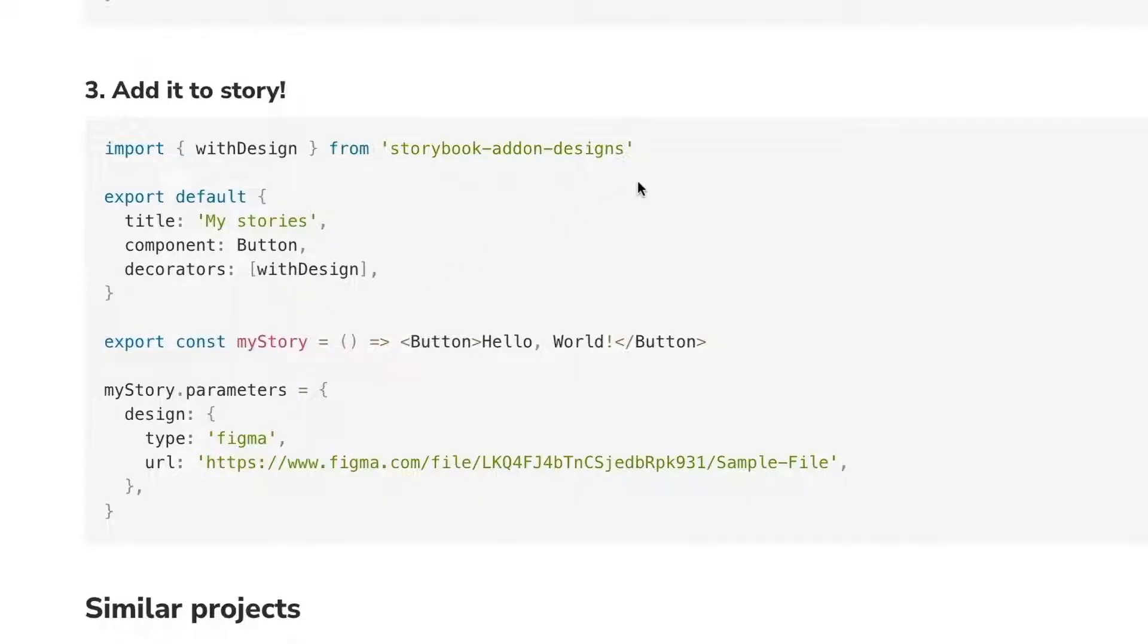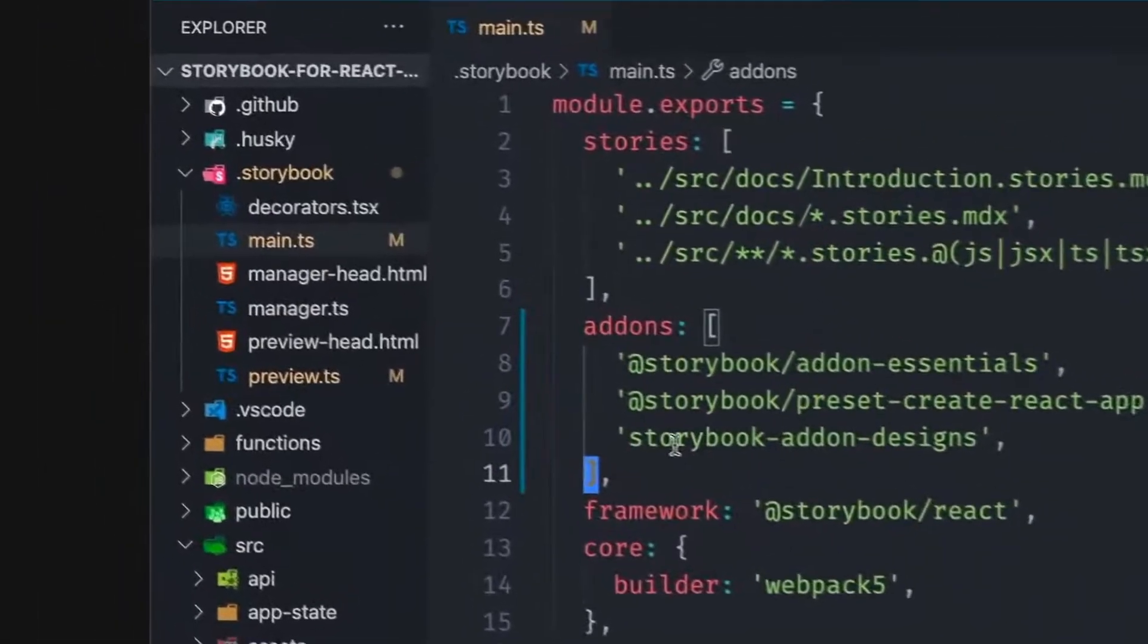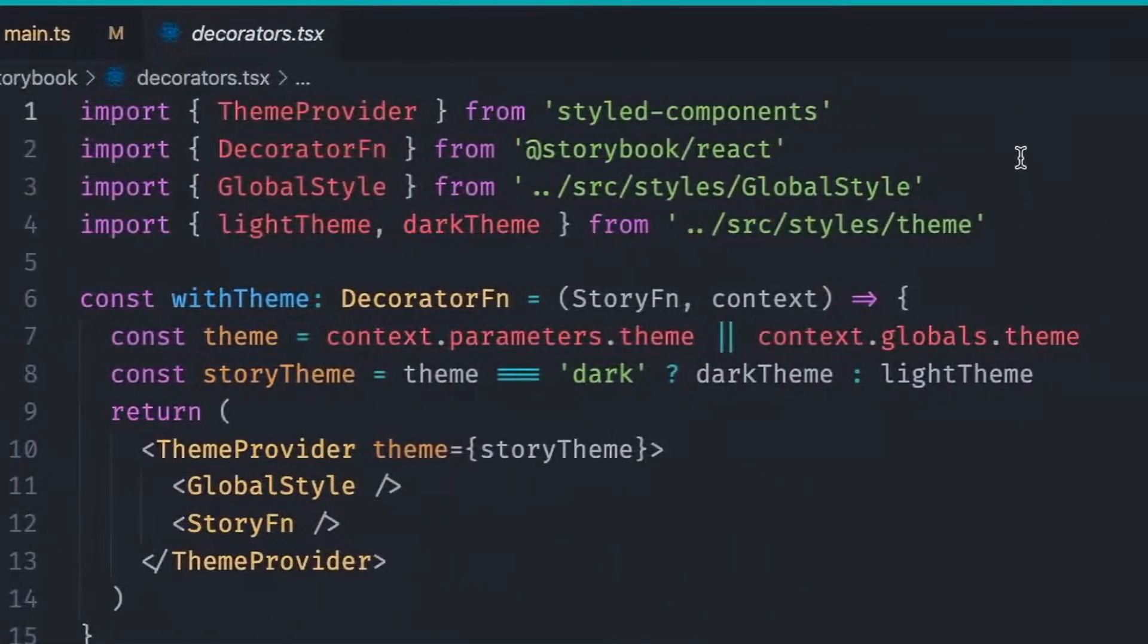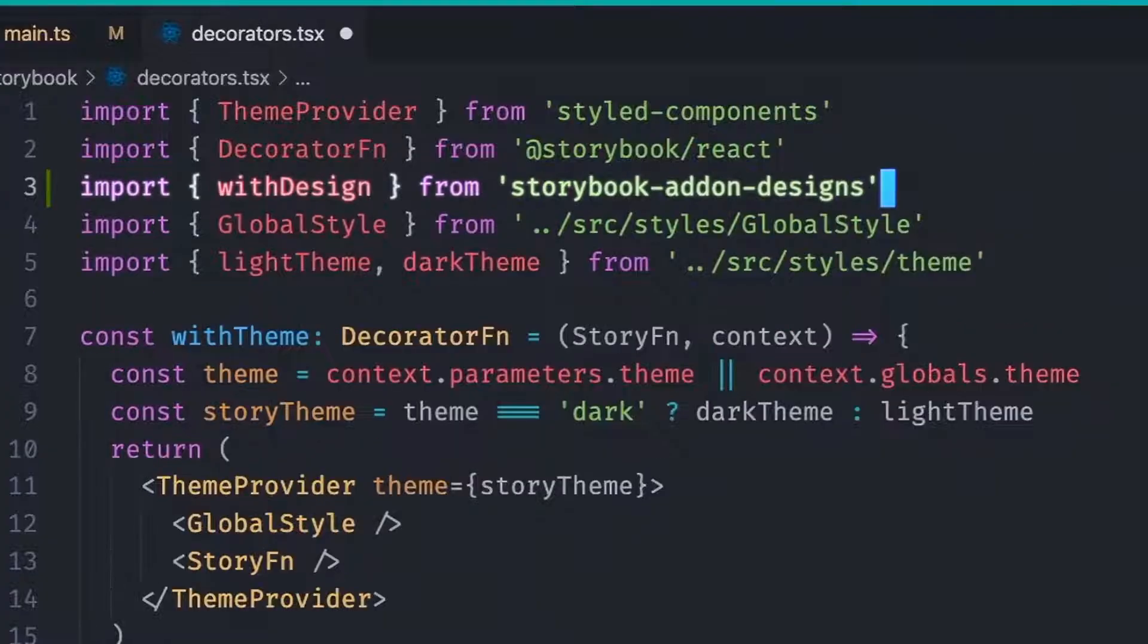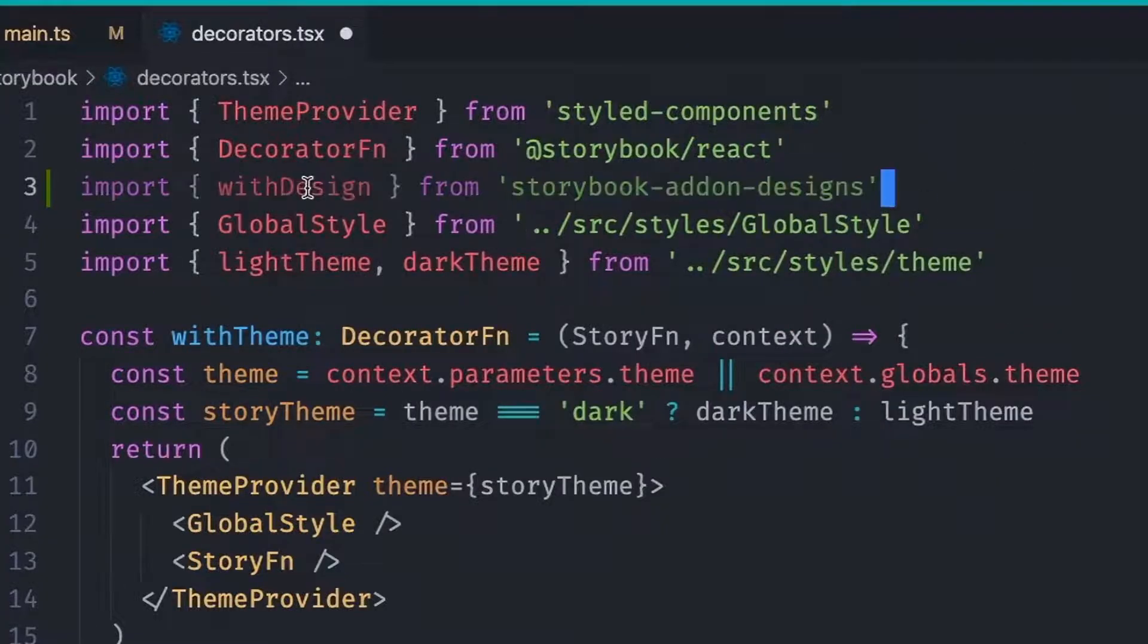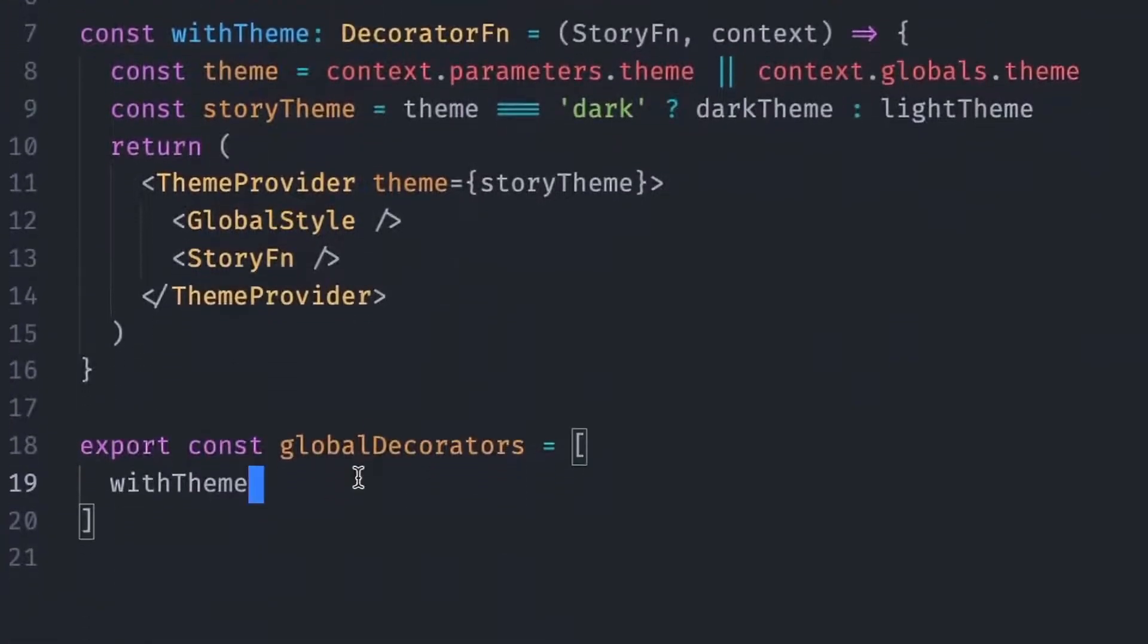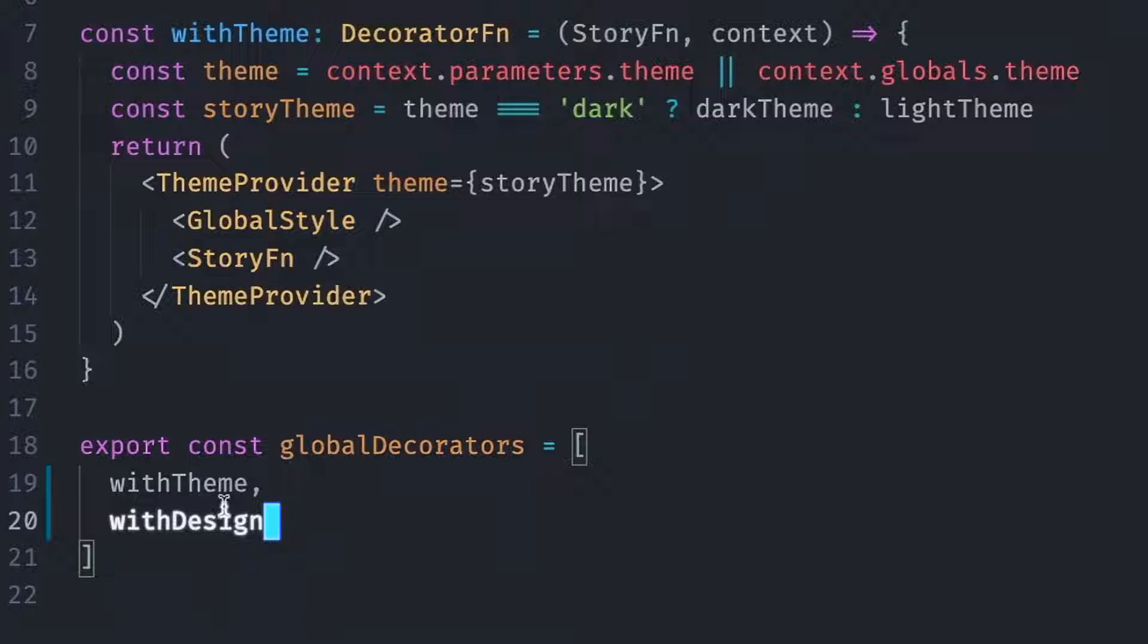So what we can do is, we can essentially get this Decorator, go into our Decorators file, and add it as well in the Global Decorators list. And this will be applied at a project level, providing support for every Story.